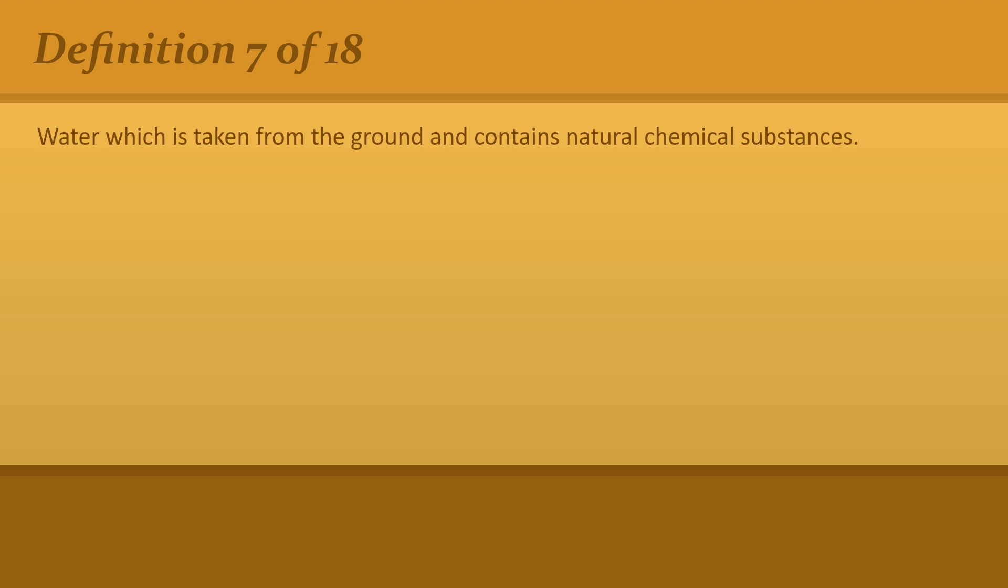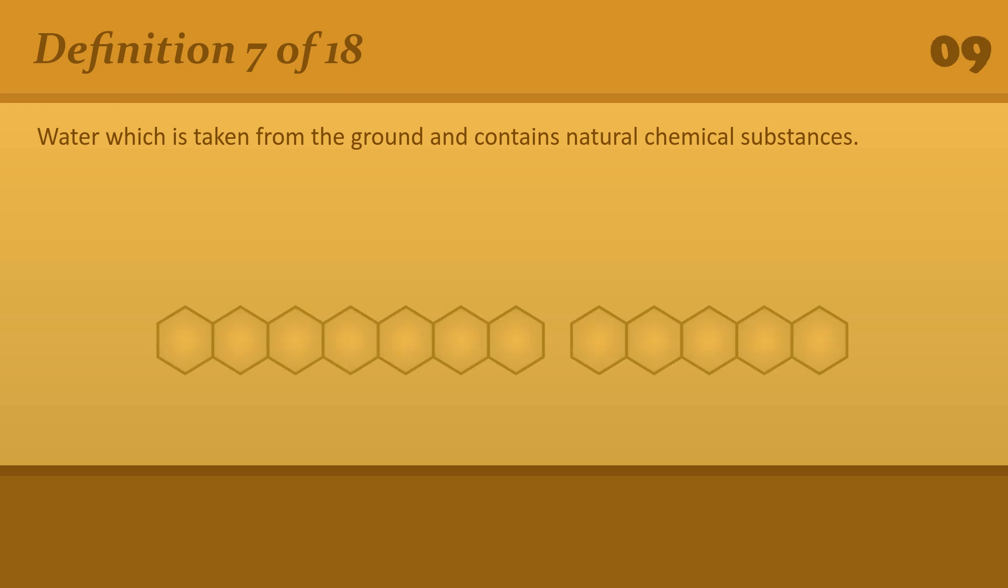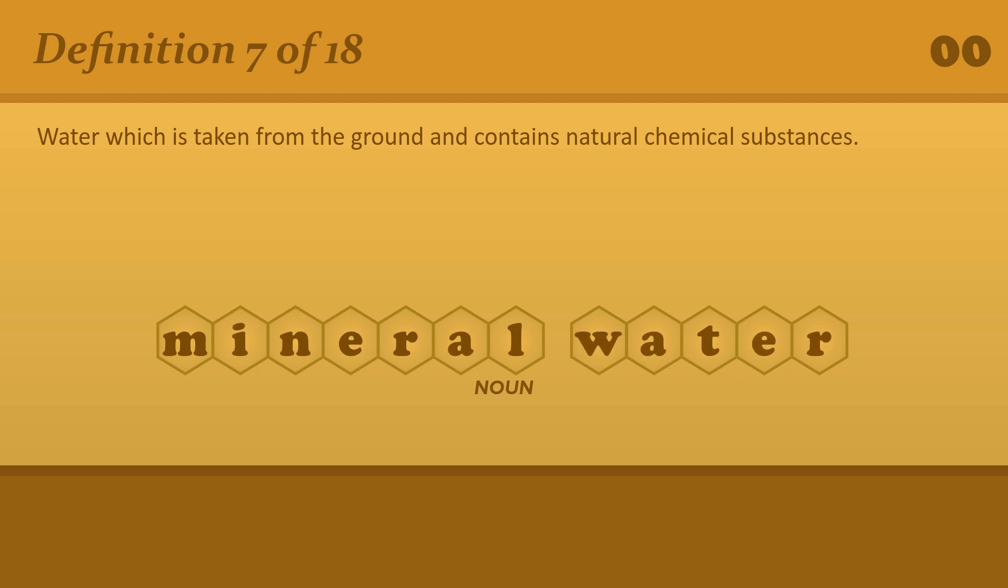Water which is taken from the ground and contains natural chemical substances. Mineral water. Still or carbonated or fizzy mineral water.